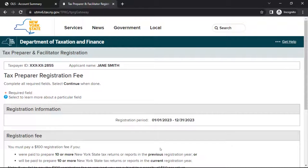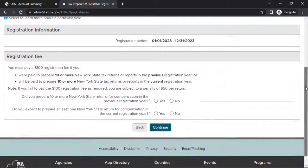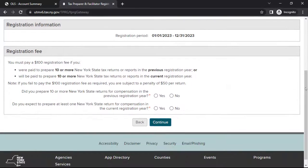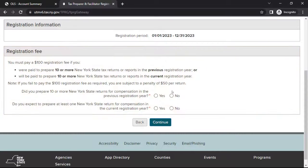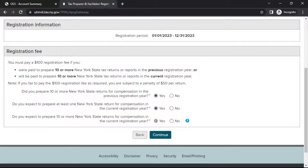This will bring you to the Tax Preparer Registration Fee page. In the section headed Registration Fee, read the information about who is required to pay the registration fee and answer the questions. When finished, select Continue.